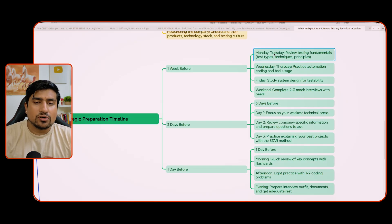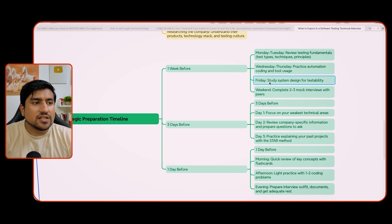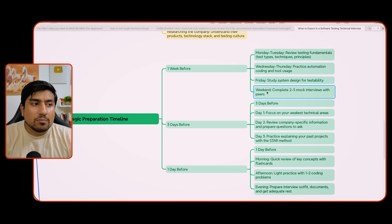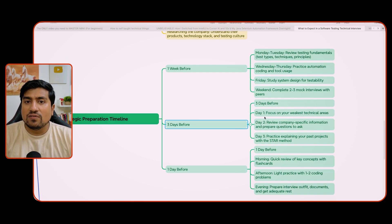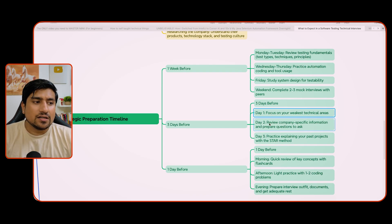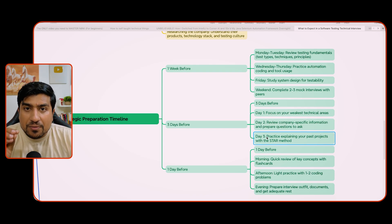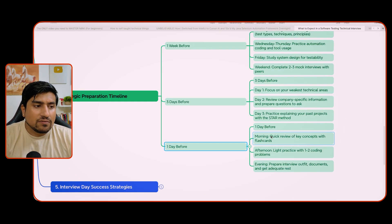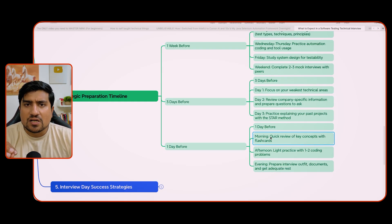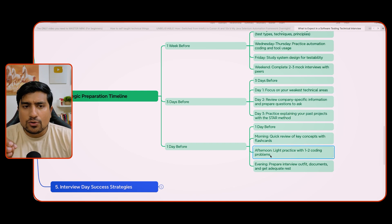Here is the strategy I recommend: one week before the interview, Monday–Tuesday review core fundamentals, Wednesday practice automation, Friday study system design for testability, and on the weekend complete mock interviews. With three days left, focus on your weakest technical areas and research the company. With one day left, do a morning review of key concepts using flashcards, light practice of one or two questions in the afternoon, and prepare your outfit — no magical things happen in one day.